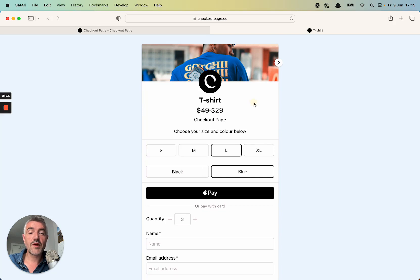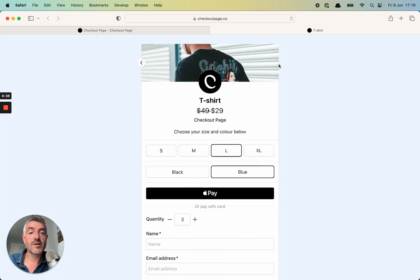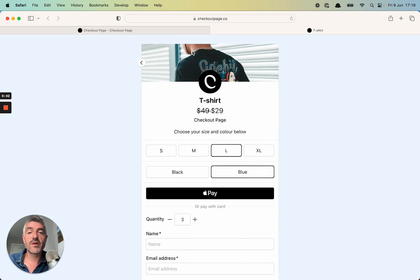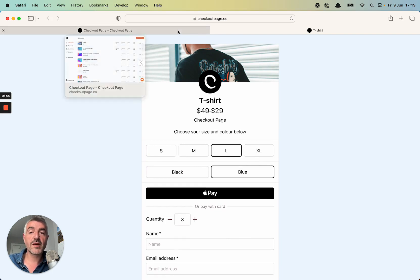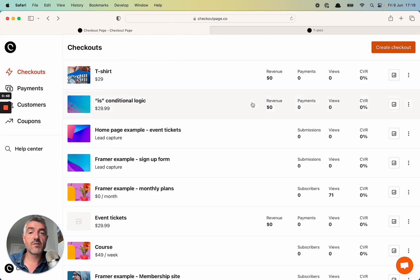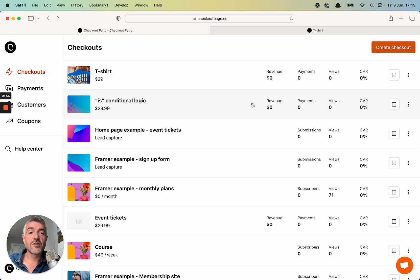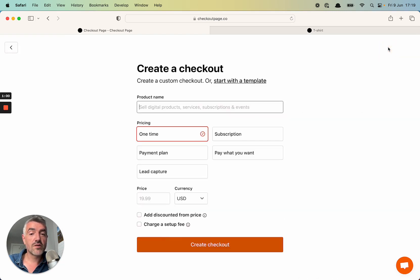At the top here, there's a gallery for your product images. So let's walk through how I put this together. I'm going to go back to my dashboard. Here's all my many checkout pages. Remember that with CheckoutPage, you can have as many checkout pages as you want, one or a hundred. So let's start from scratch. I'm going to go to the top right and click Create Checkout Page.